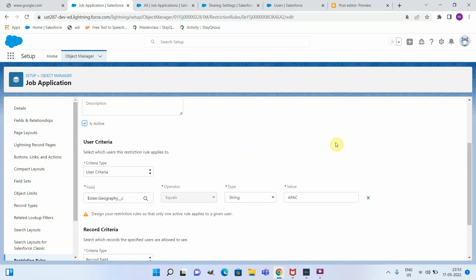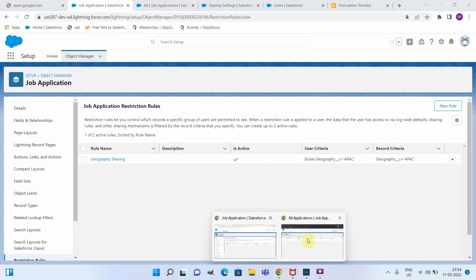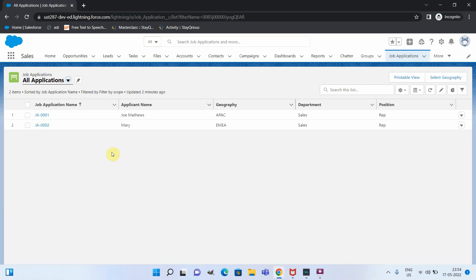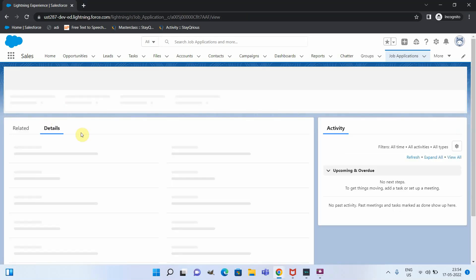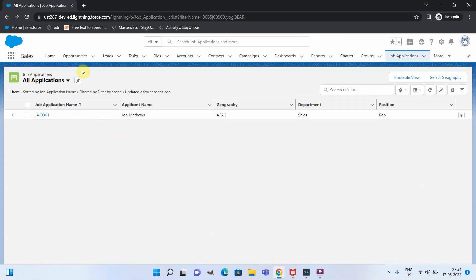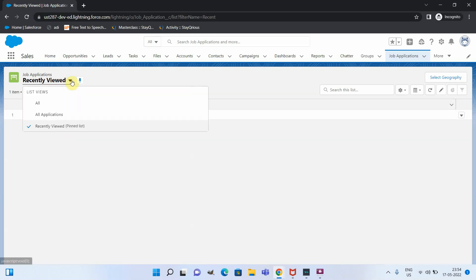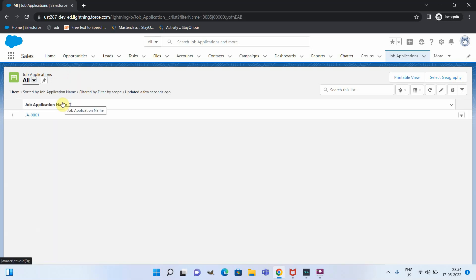Let me make this active and save. Now let us go to the same list view. You can see that the recruitment manager now has visibility only to the APAC record — the EMEA record is not visible. In the recently viewed records, you can also confirm we have only the APAC record and access to the EMEA record is completely lost. This is how the restriction rule works.